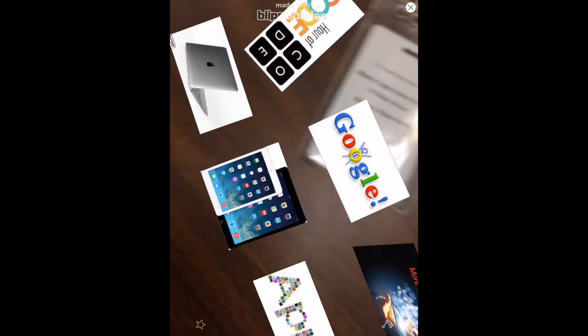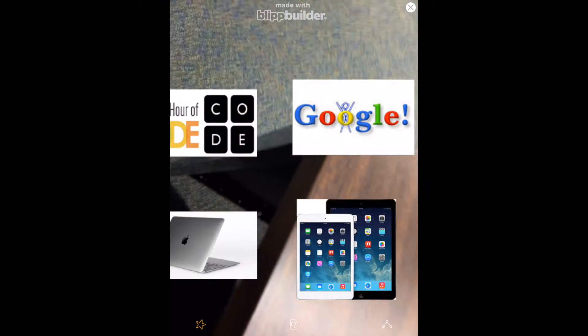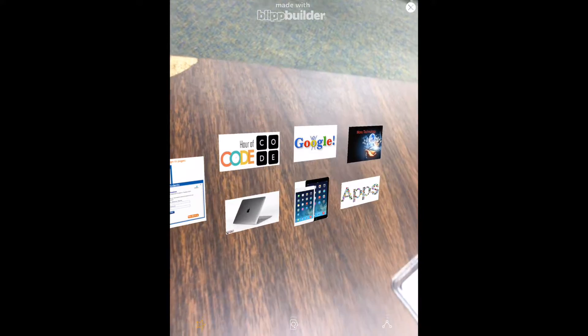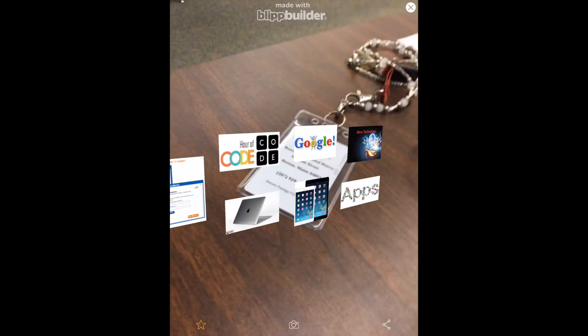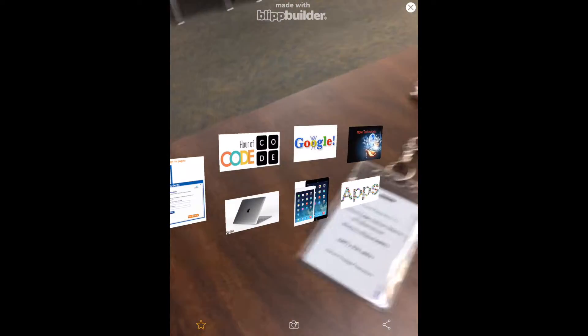Once it scans, then you can move your iPad away from what you just saw and you can move the little pictures around so that you can see them well.